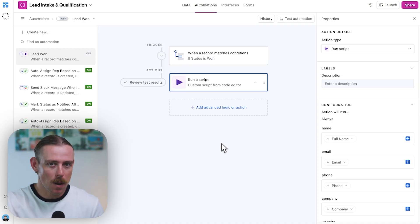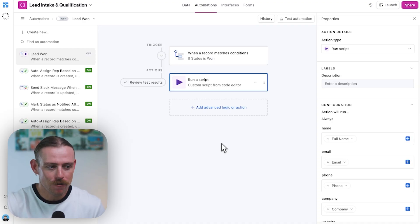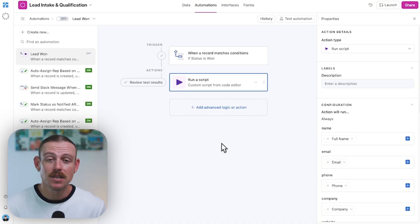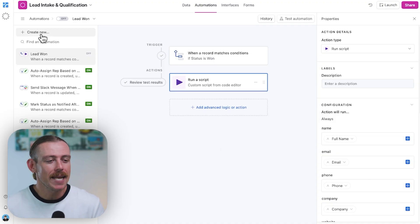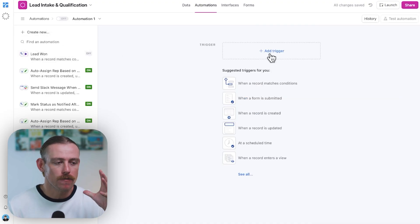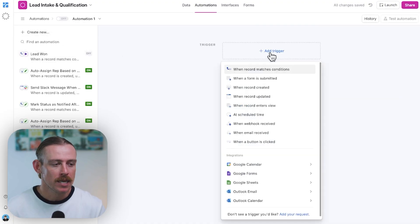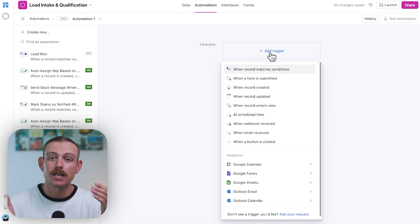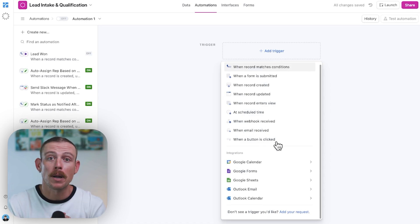Now, instead of sending a webhook off from our automations or a button, this time we're flipping the switch. We're letting Airtable receive data, receive a webhook from somewhere else, and use that trigger in an automation or an automated workflow.